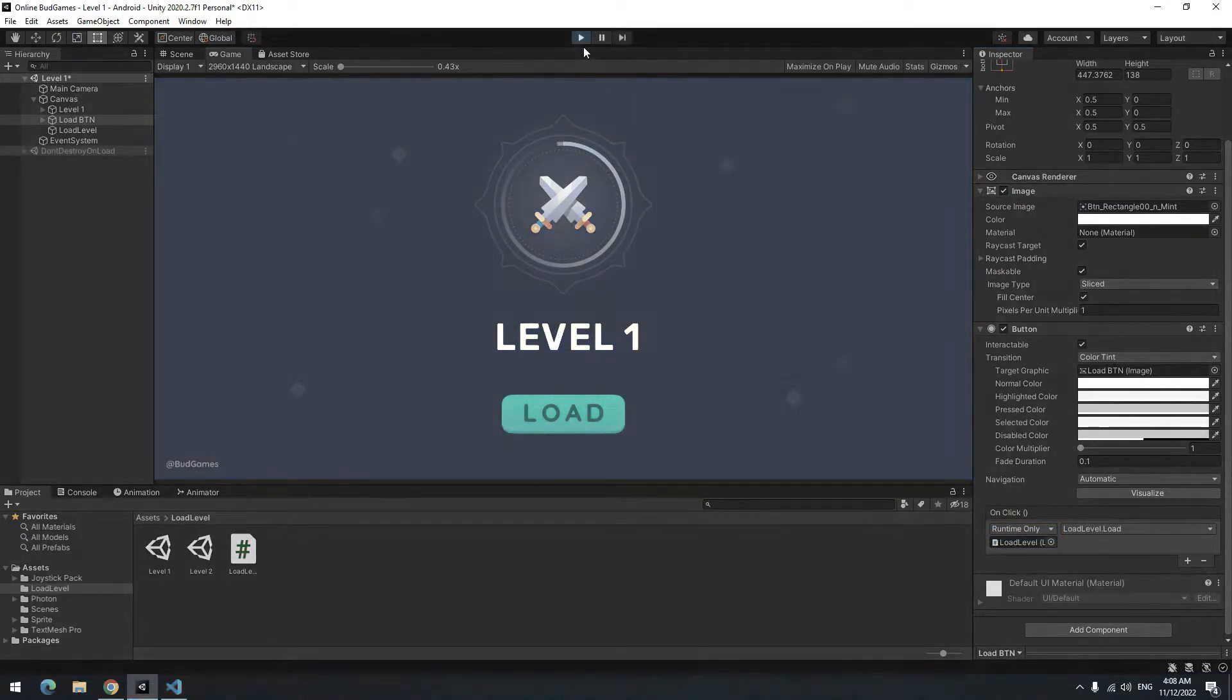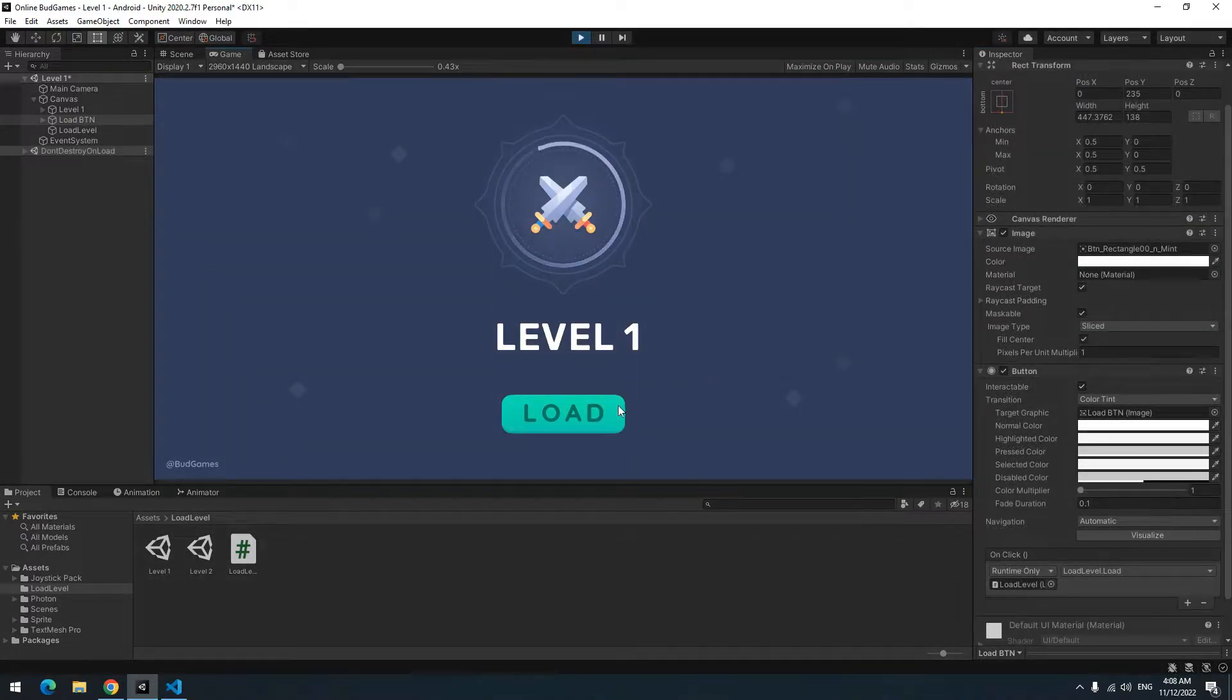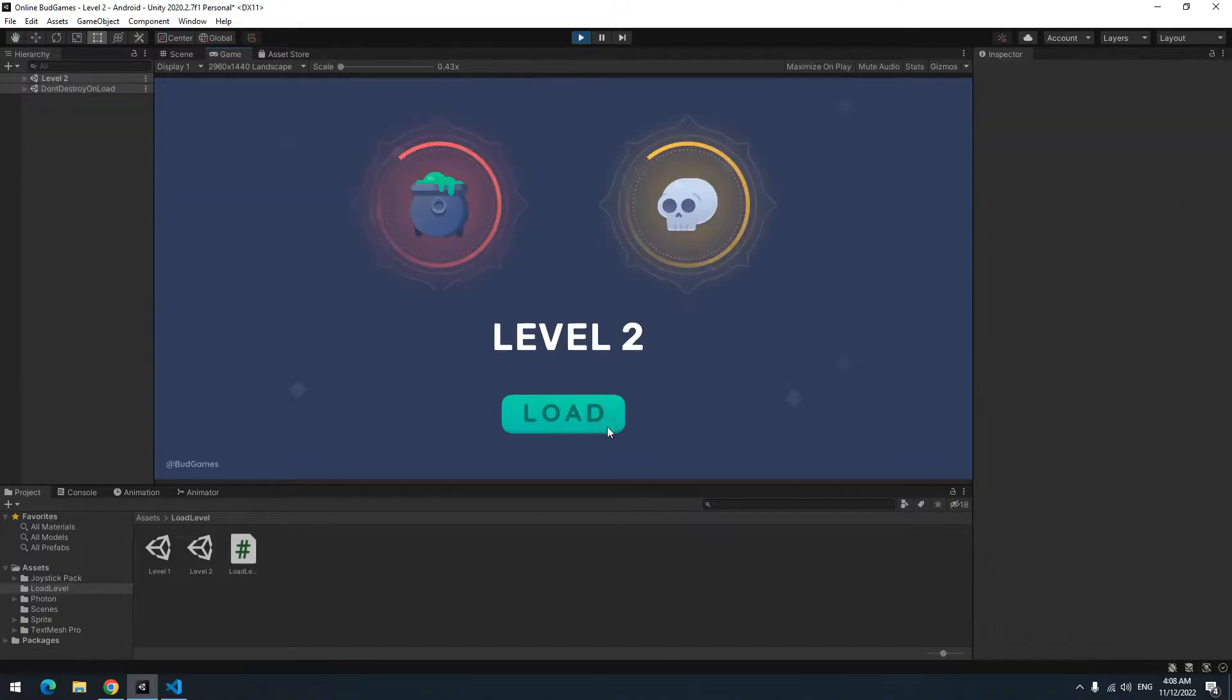Now press play. If you click on this button, level 2 loads. Now I want when I click this button, level 1 or any other level loads.